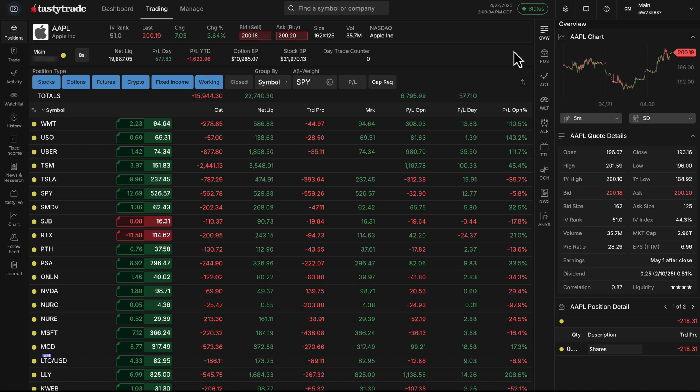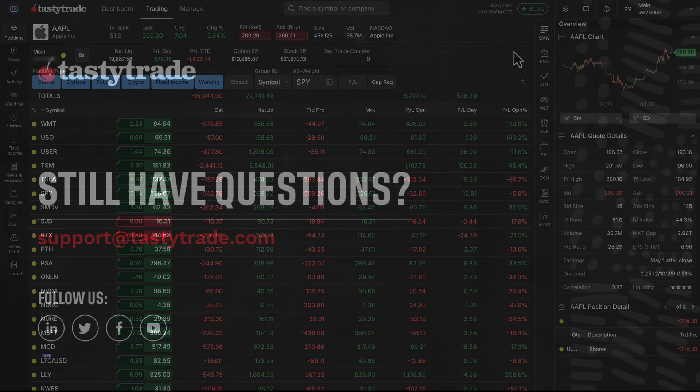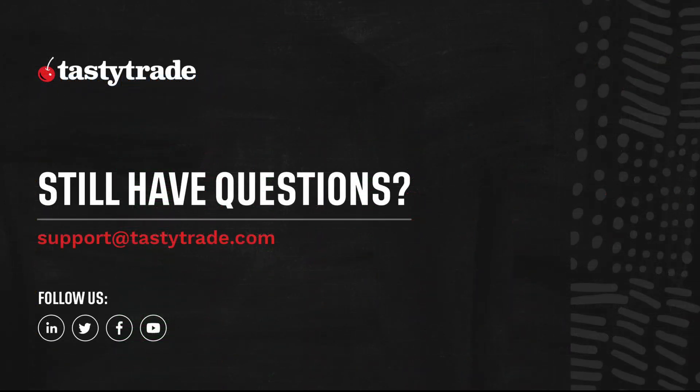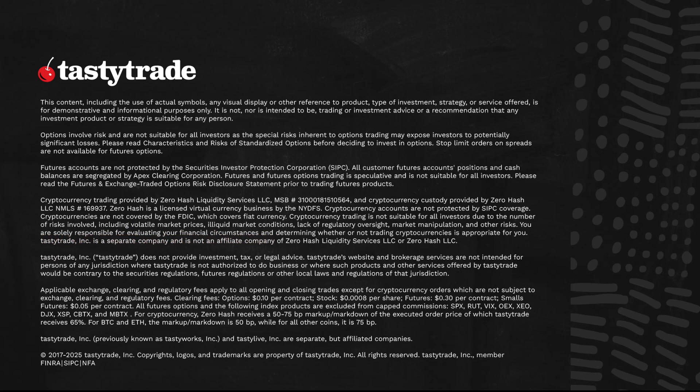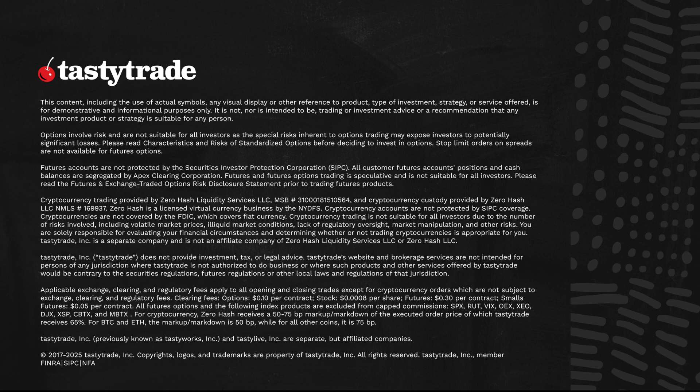That's been all for this episode of TastyTrade's web platform release notes. Please feel free to reach out if you have any questions or concerns or any feedback on things you'd love to have, and we'll get back to you. Have a good one.